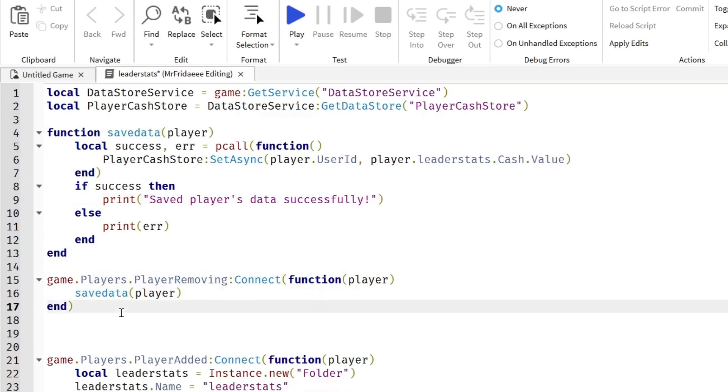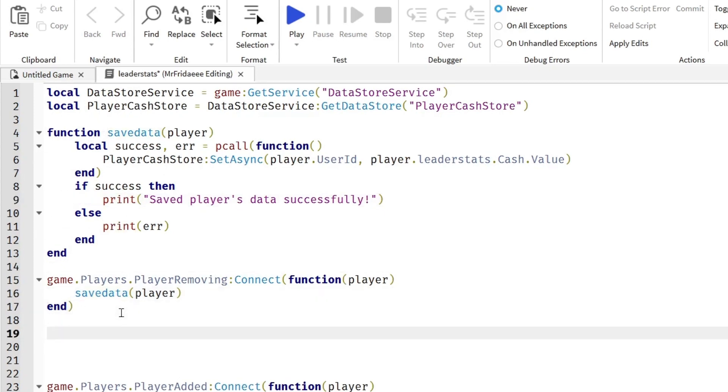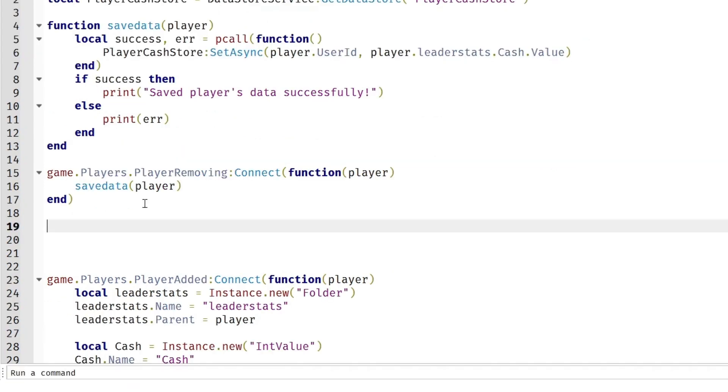This is not the only case where we need to save the player's data. In a case where the server is shutting down and the players aren't leaving but the entire server is just going to shut down, we need to have a different event called.